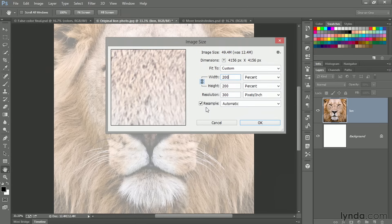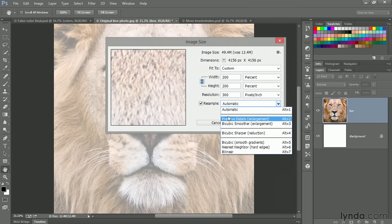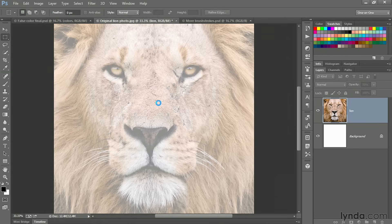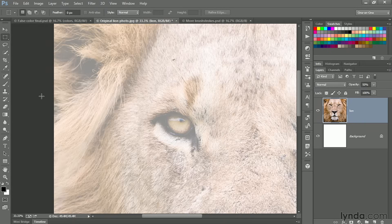If you're working in the most recent version of Photoshop, make sure resample is set to automatic because after all, we're upsampling, which means that Photoshop will automatically use preserved details, which is the best way to go. Now click OK in order to upsample the image. And it will take a few moments for that to occur.